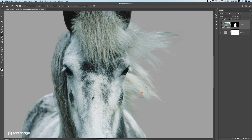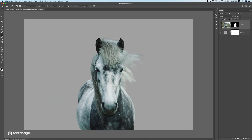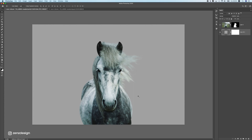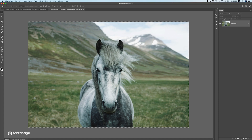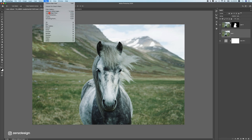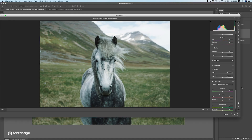This is actually the most important part of the whole process — making sure the background is separated from the main subject, in this case the horse. Once you have the perfect cutout, it's time to work on the background. I want to use the same background as the original to make it look more real, so I'll copy the original photo again and put it behind the cutout layer.